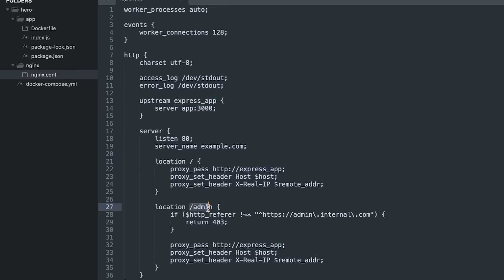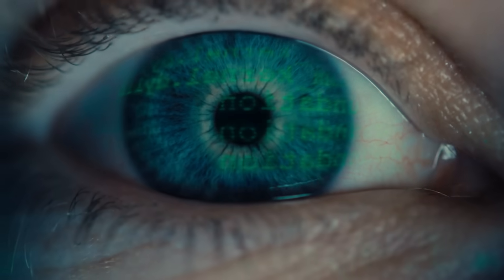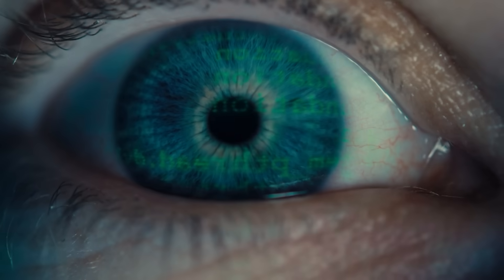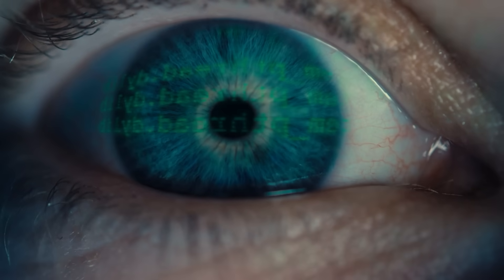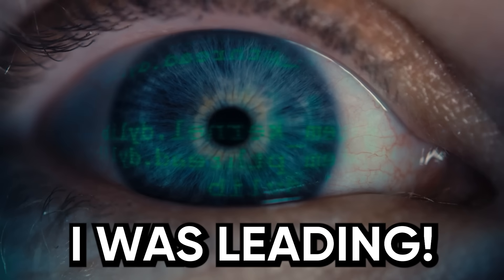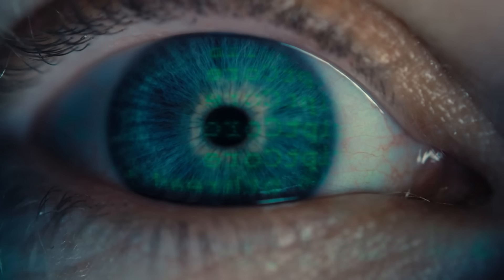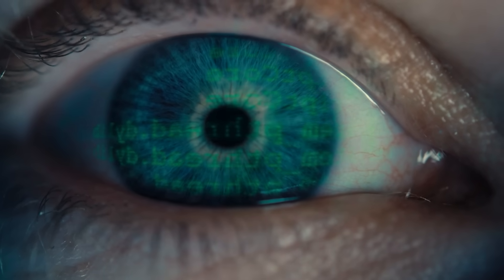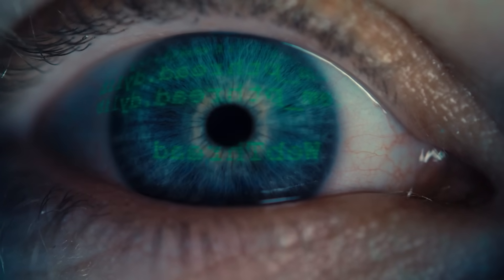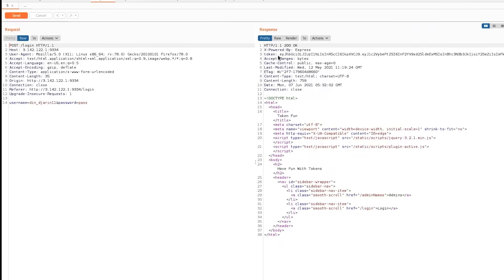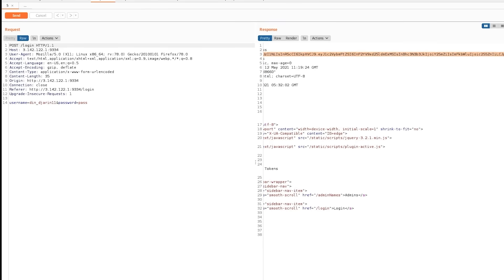I drew diagrams. I wrote mini test cases. I annotated the code like a madman. By day four, I wasn't following anymore. I was leading. I started seeing patterns the developers probably didn't even notice. I found a spot where they were validating tokens client-side before sending them to the server. Classic mistake. But I would have never found it by following a checklist or watching someone else's methodology.